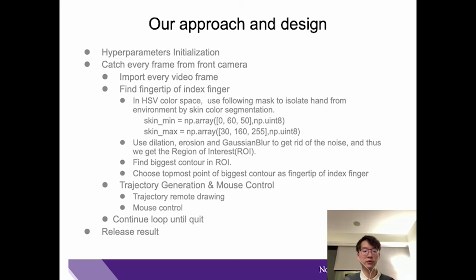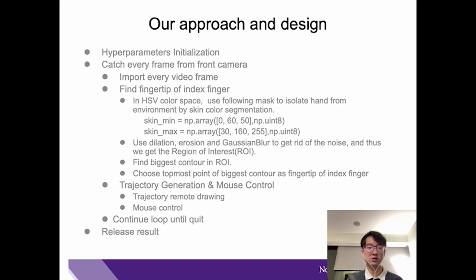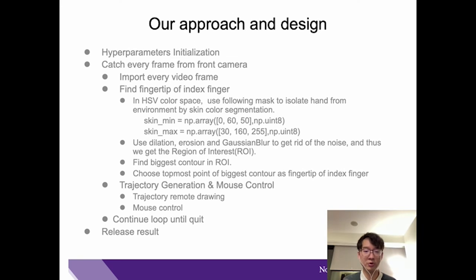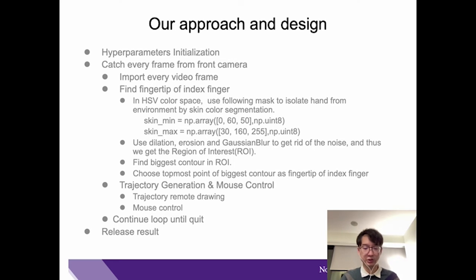Then we will find the fingertip. In this process, we transform the picture into HSV color space and use a skin color mask to isolate hands from the environment by skin color segmentation. The skin mean and skin mask are our skin color mask. Then we use dilation, erosion, and Gaussian blur to get rid of noise, and thus we can get the region of interest, ROI.